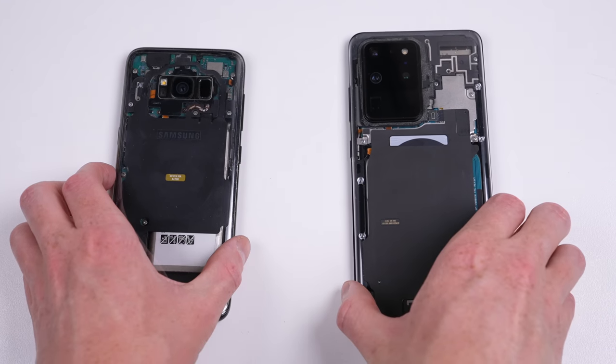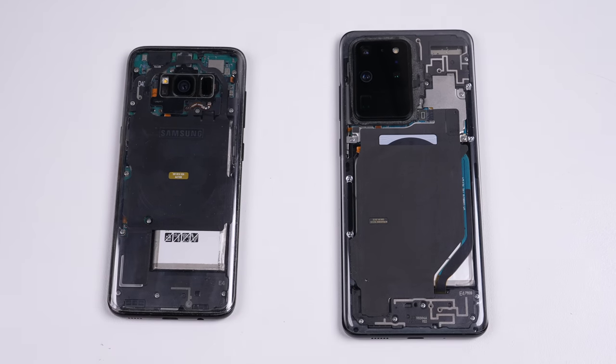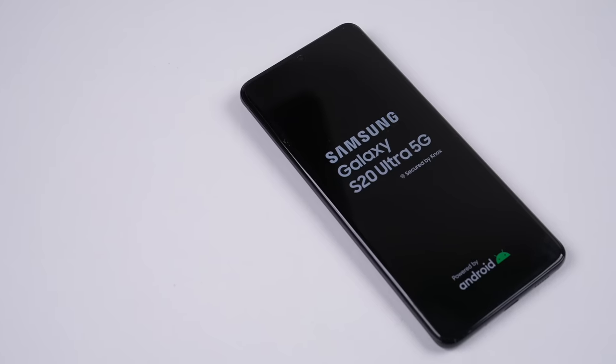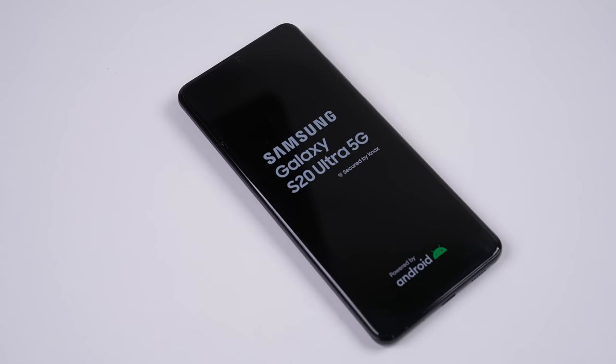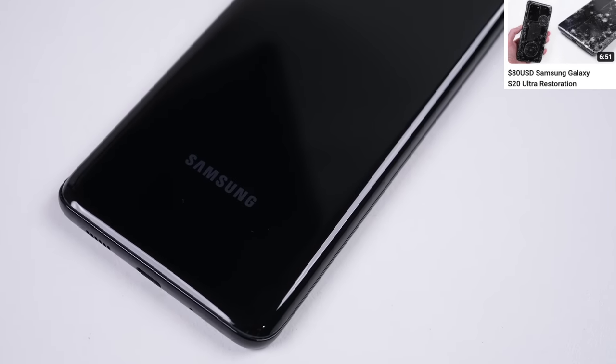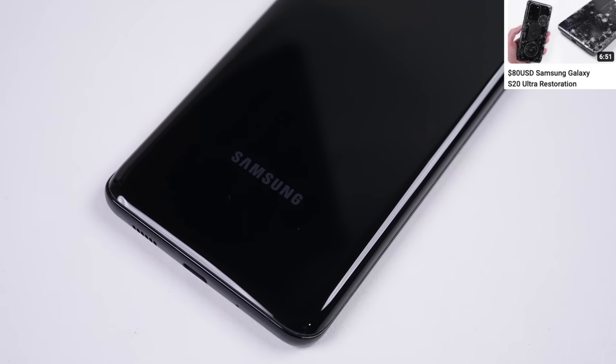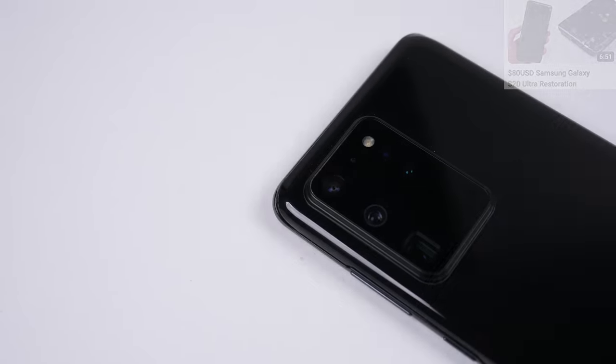With this easy and quick modification, you can make just about any flagship Samsung phone transparent. I have here a Samsung Galaxy S20 Ultra, which I fixed up in a recent video. It's stock standard, but we're going to change that.